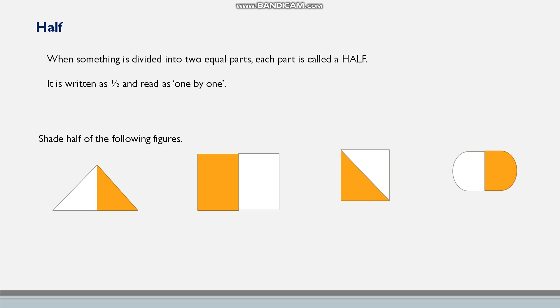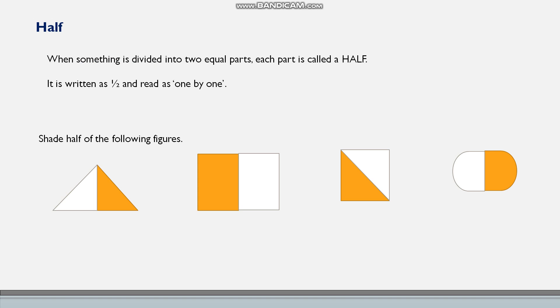So then what is half? When something is divided into two equal parts, each part is called a half. So if you have a watermelon and you cut it into two parts, two equal parts, each part is half.